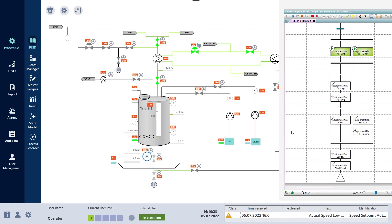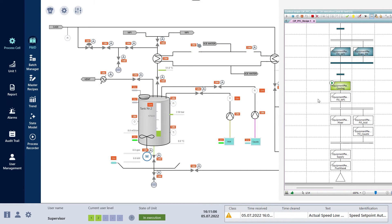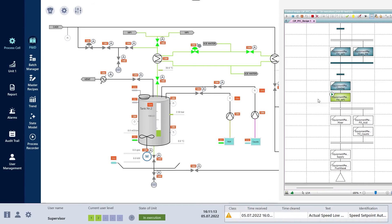The GMP critical parameters are recorded for deviation detection, alarm handling, and the audit trail. All information can be stored locally or in a central historian.